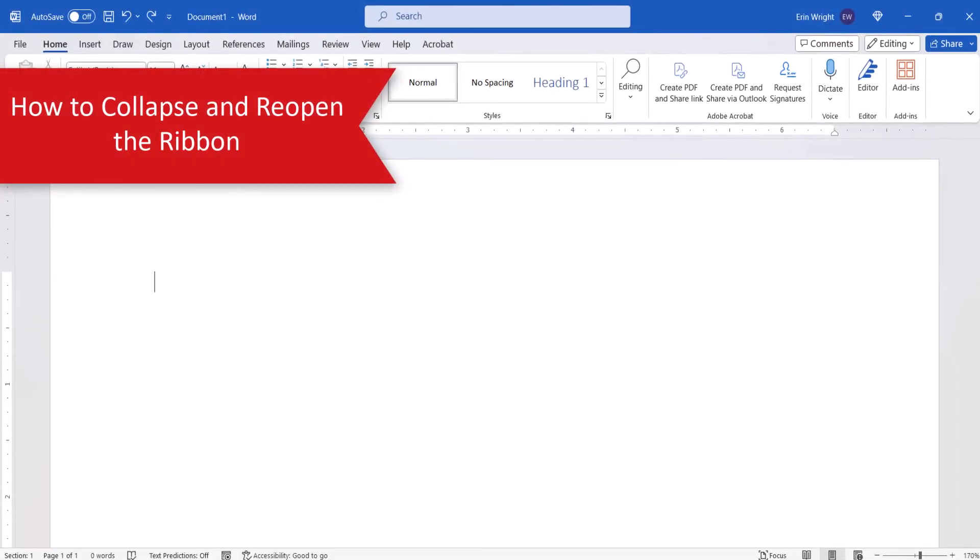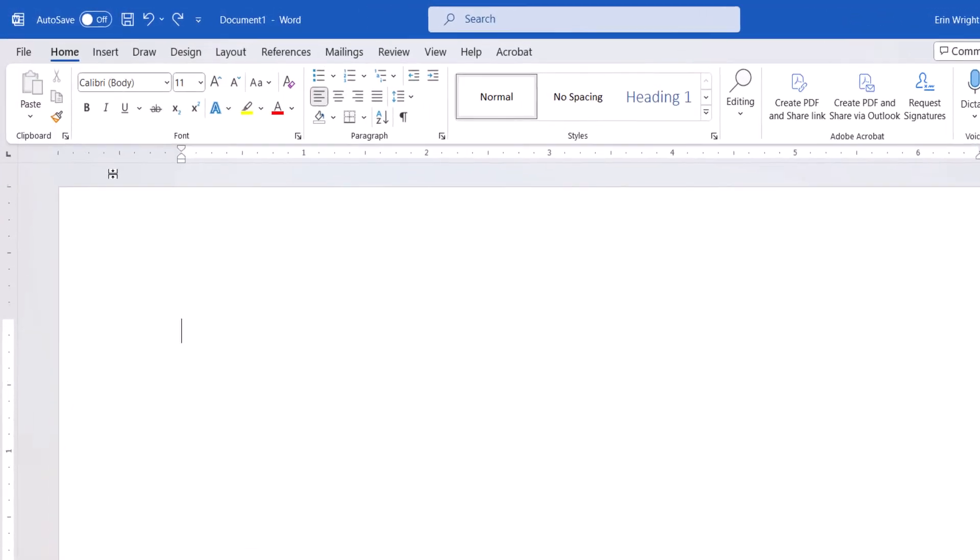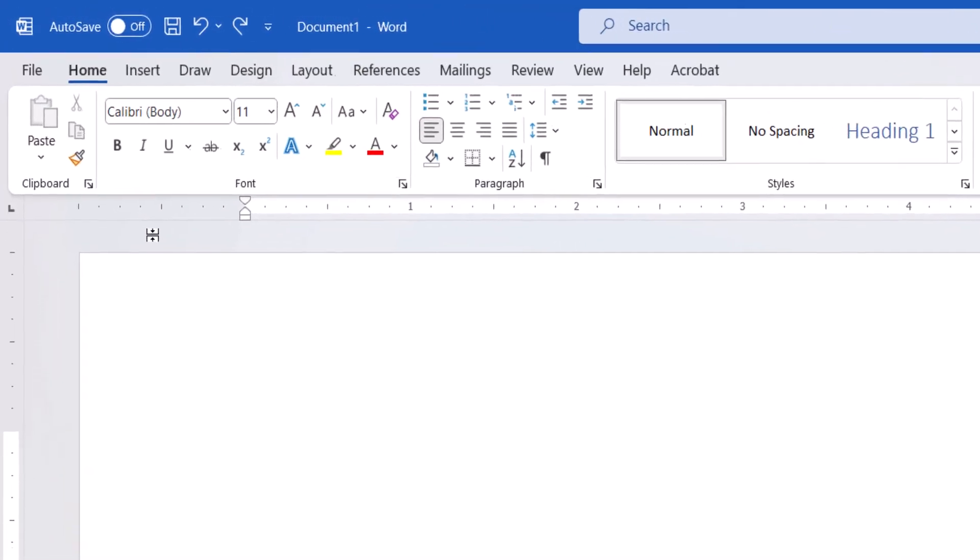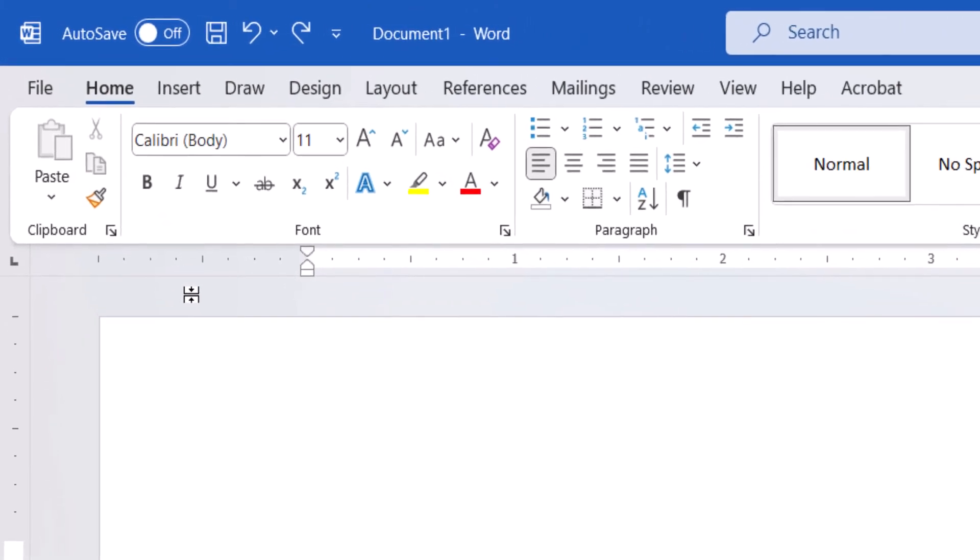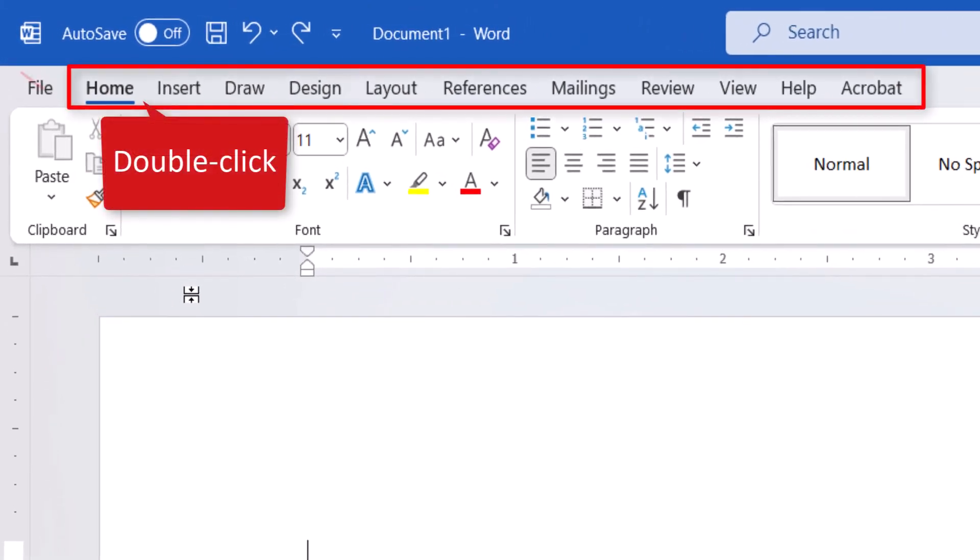There are several ways to collapse or hide the ribbon. However, one of the easiest ways is to double-click on any of the tabs other than file.